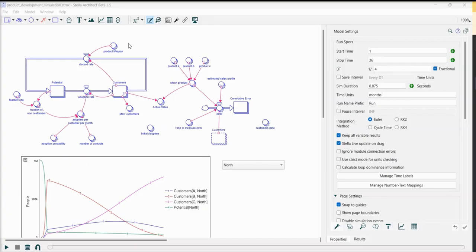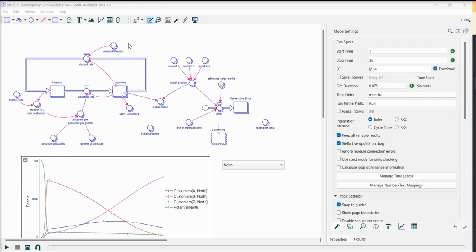We have introduced some improvements to this process. Now you no longer need to pre-create the CSV file manually as the software generates a file in the same directory as your model. Furthermore, you have the flexibility to select only the specific parameters or variables you intend to import, eliminating the need to deal with unnecessary ones.